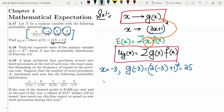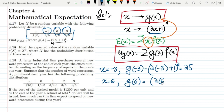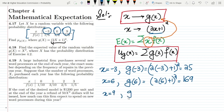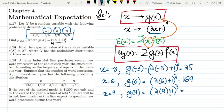Similarly, for x equal to 6, we compute g(6): 2 times 6 is 12, plus 1 is 13, and 13 squared is 169. For x equal to 9, g(9) is 2 times 9 plus 1 whole square: 18 plus 1 is 19, and 19 squared is 361.